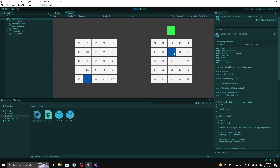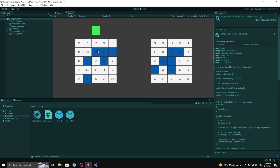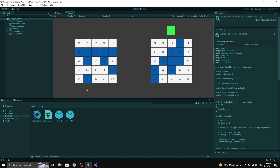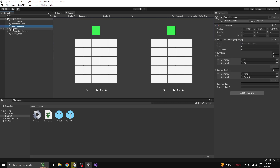Hi guys, I'm PK and in this video I'm going to show you how to make a bingo game in Unity. I have already done the coding part — I'm just going to show you what's in my scene and explain my code. I have uploaded my code to GitHub and the link is in my description below. Let's get started.